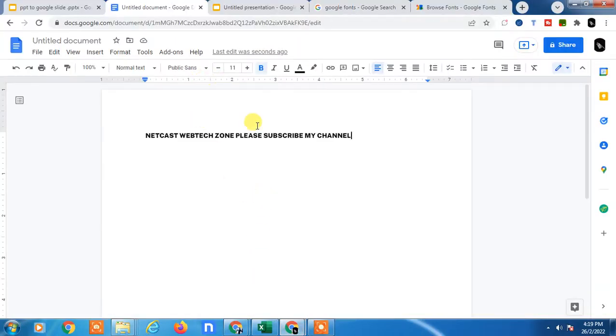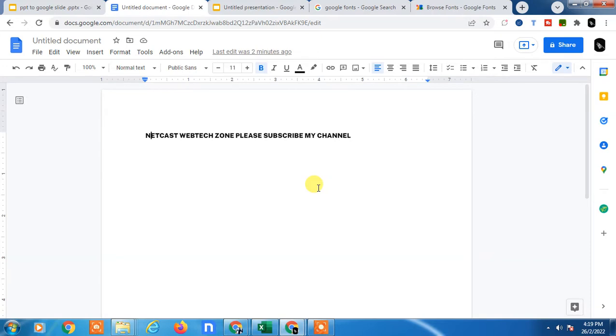Hello guys, welcome to my channel Netcast on Webtech Zone. In this video tutorial, we're going to learn how to add custom fonts in Google Docs, Google Slides, and even Google Sheets. I've already opened Google Docs here.